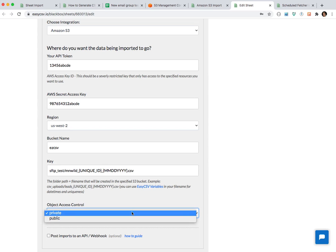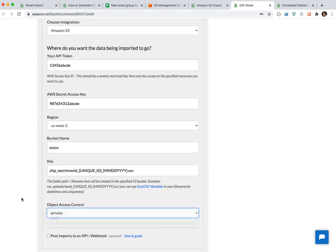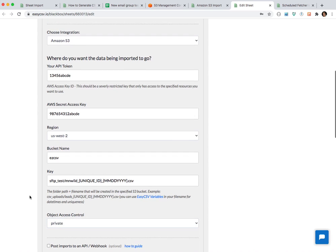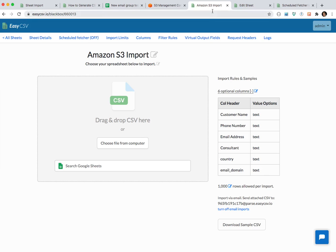I'm going to make sure the file is uploaded as private — though some people might want it public. And then I will save this, and the import page is all set up.